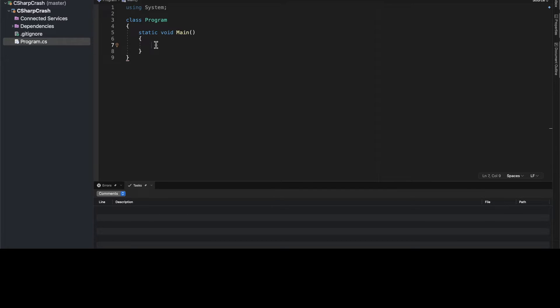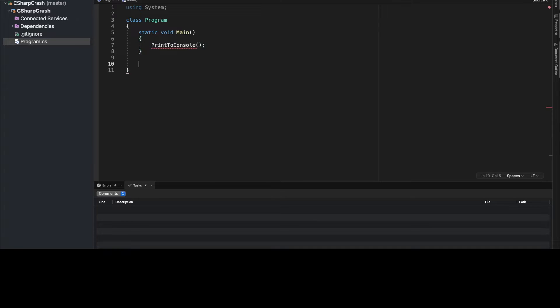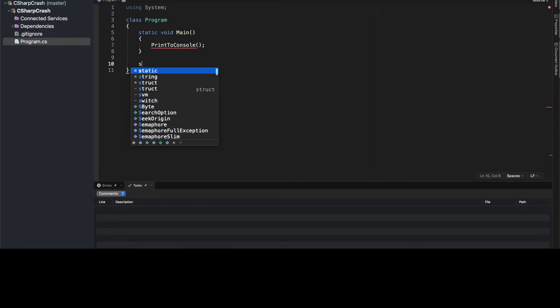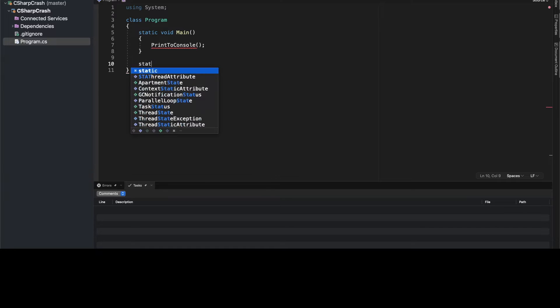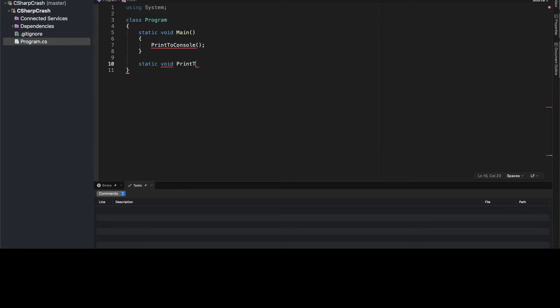So the very first method I'm going to create will be called print to console. So let's type that out, print to console, and below that I'm going to now create a method of the same name, and this will be the method signature. So again, as I mentioned, we have to define this as static, so static void print to console.